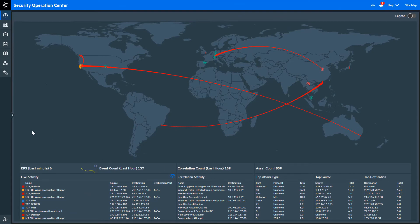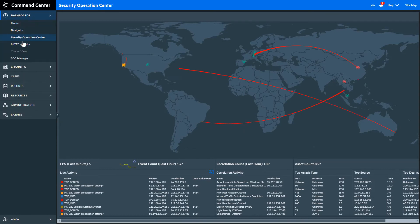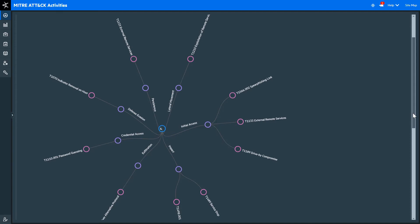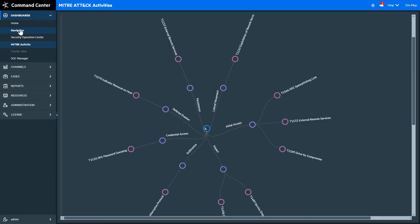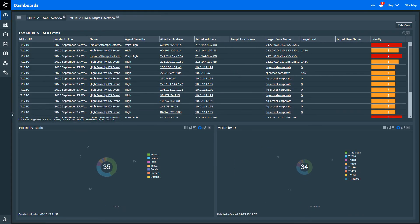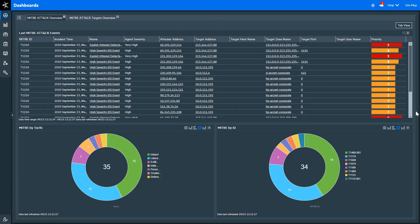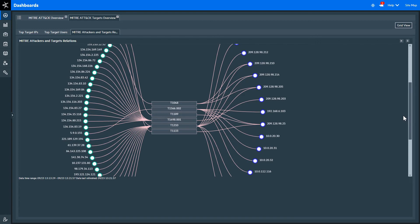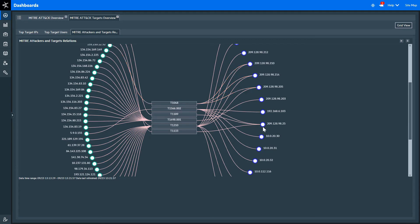Let's look at some of the content and resources that Micro Focus ArcSight provides around MITRE ATT&CK. The MITRE ATT&CK Activities Dashboard shows you all of the MITRE ATT&CK activity that has been detected in your environment. From the root or center of the dashboard and working outward, you can see the adversary tactics and then the techniques and sub-techniques under those tactics. We have a number of dashboards to help you visualize and investigate MITRE ATT&CK activity. The overview dashboard shows the last MITRE ATT&CK events, as well as a breakdown of the MITRE events by tactic, techniques, and sub-techniques. The targets dashboard shows the relationship between attackers and targets, as well as techniques and sub-techniques. In this dashboard, we can highlight a technique or sub-technique and see all of the affected hosts, or highlight either the targets or the attackers and understand their relationship.